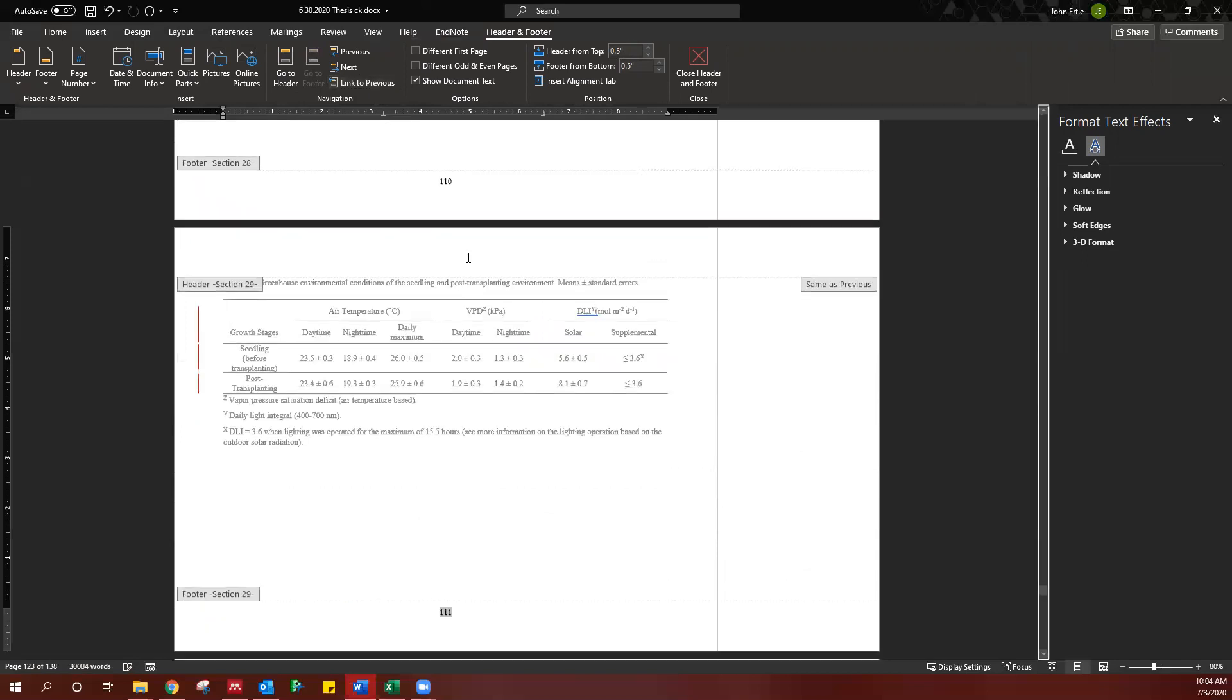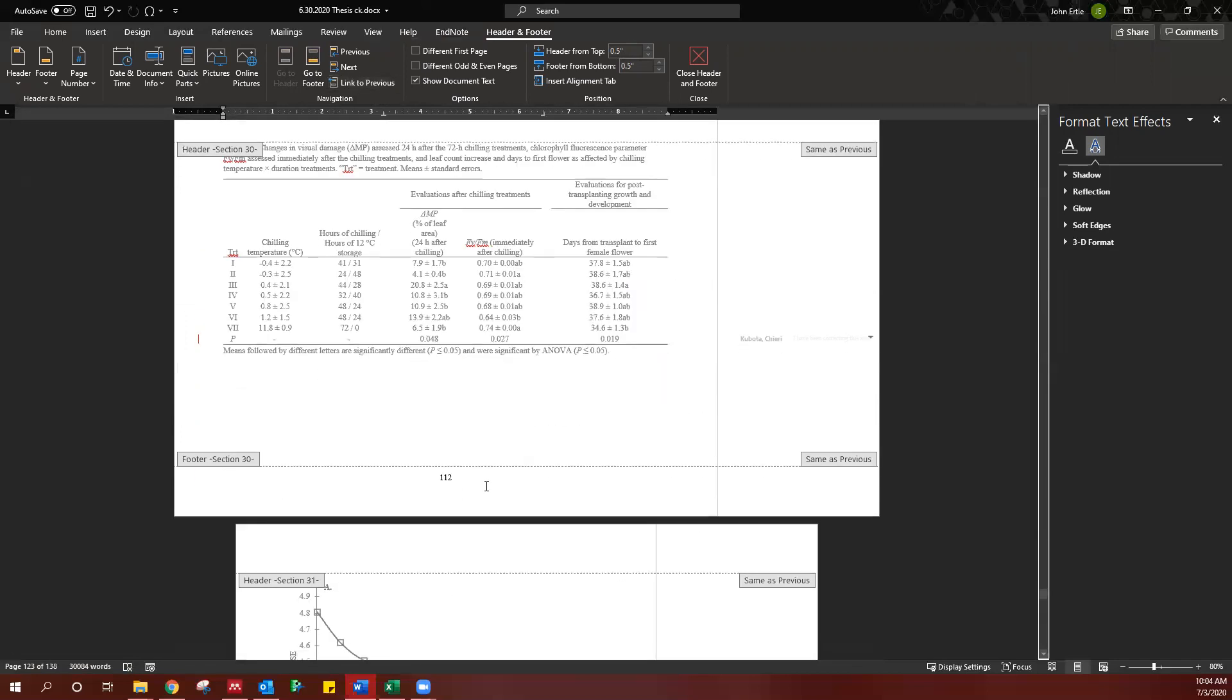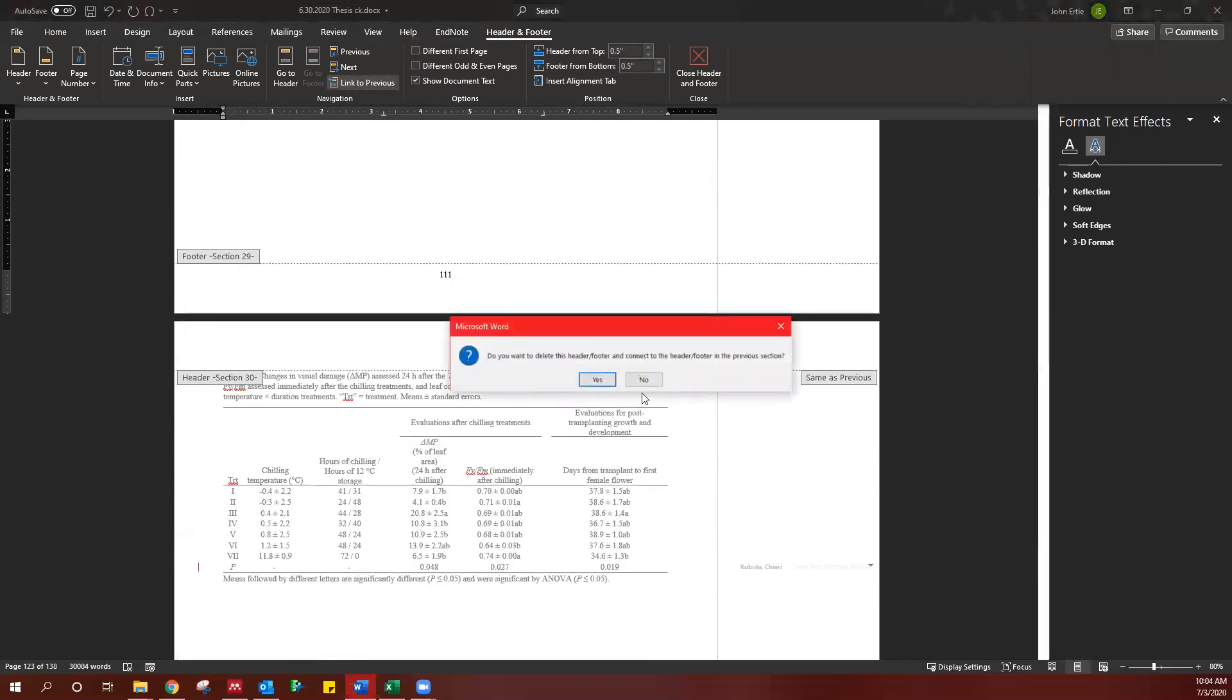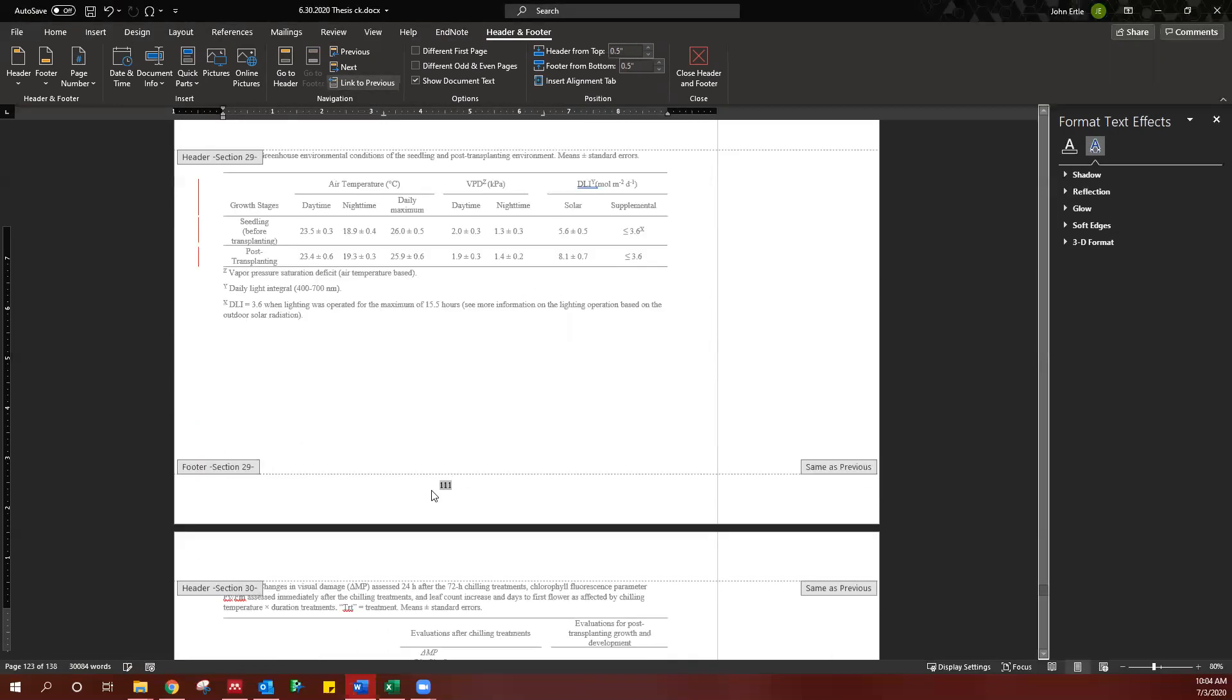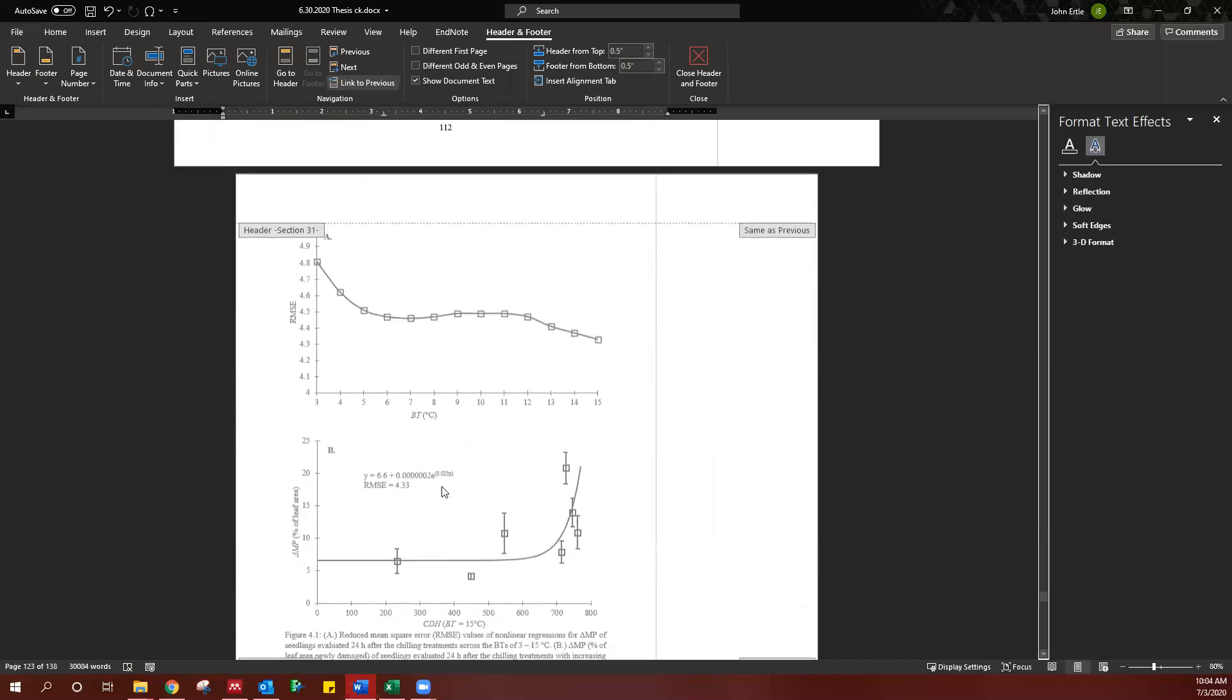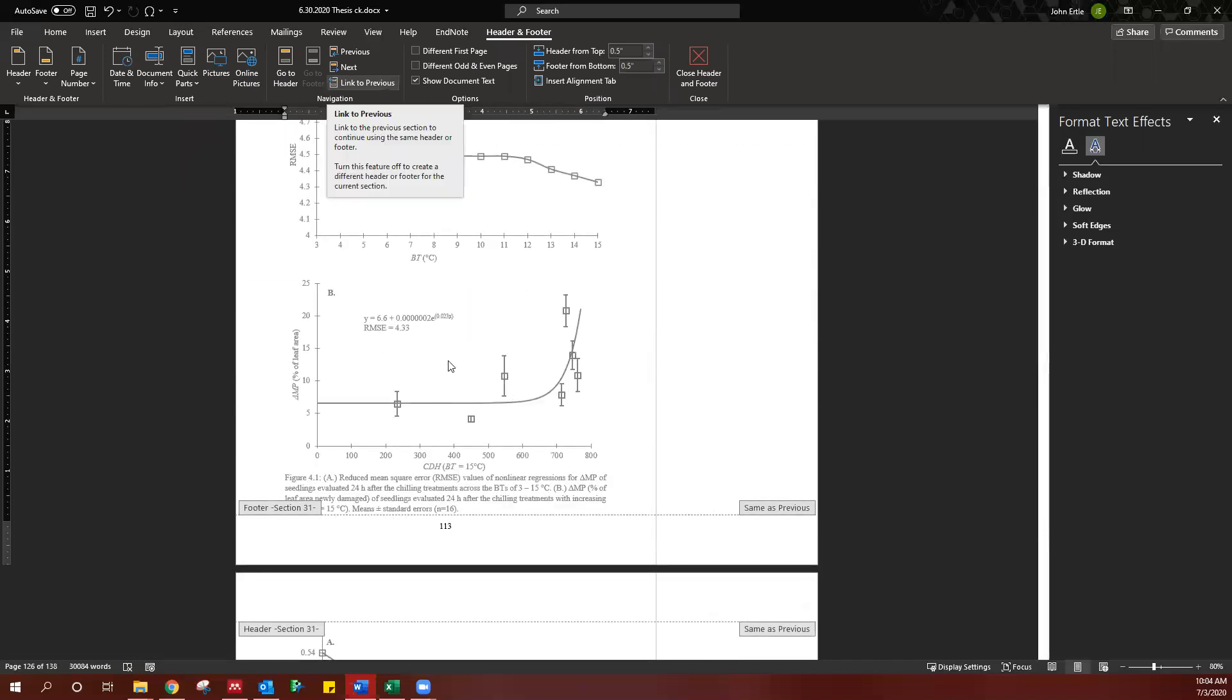So what, hopefully, we've already done is just have all of your page numbers ordered for the entire document, so it should just be correct.